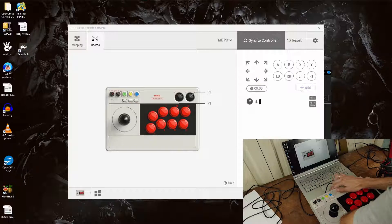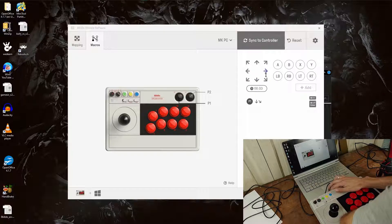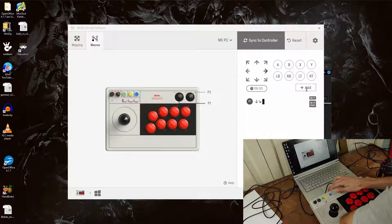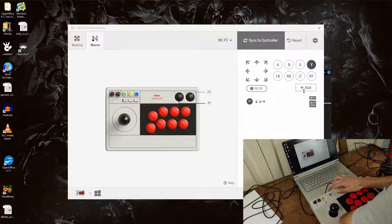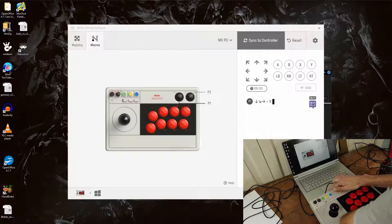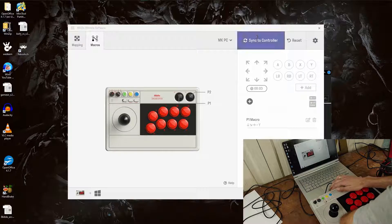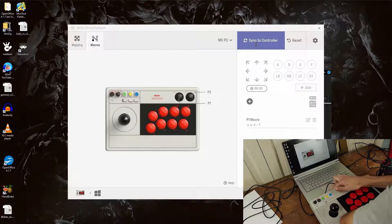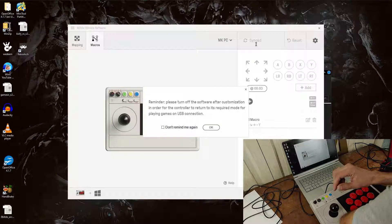You're going to hit down, add, side, add, and then straight and add or forward I should say. And then Y and that is Ken's Fireball combination. You're going to want to hit Enter and then you could hit Sync to Controller.